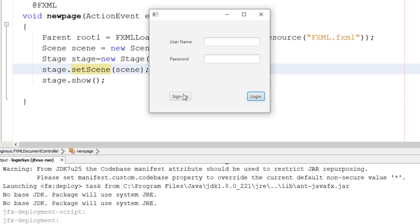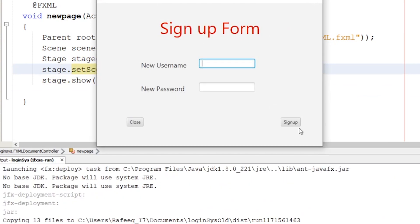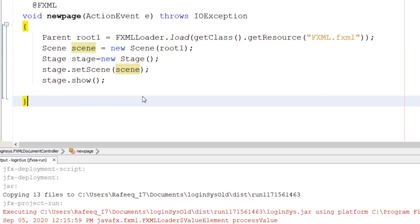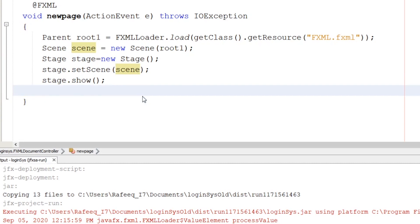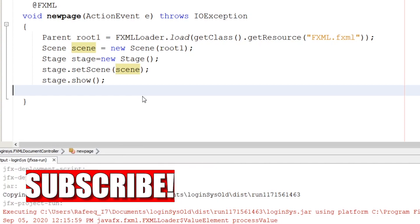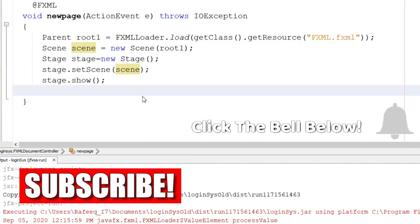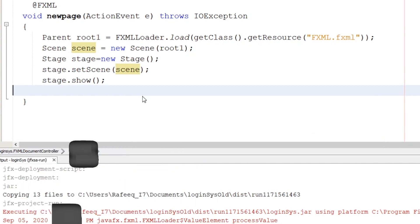Let's run the program. Here it is — click Sign Up and the new form we just created opens. Excellent! In the next video I will show you how to write the sign-up code and insert a new record into the database. Stay tuned, make sure to subscribe, and thank you for watching. See you soon!